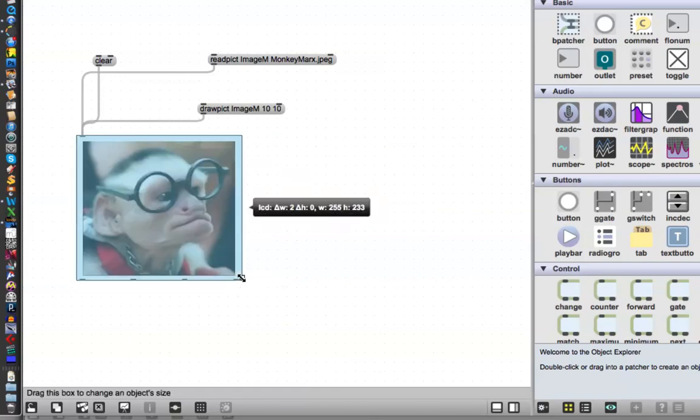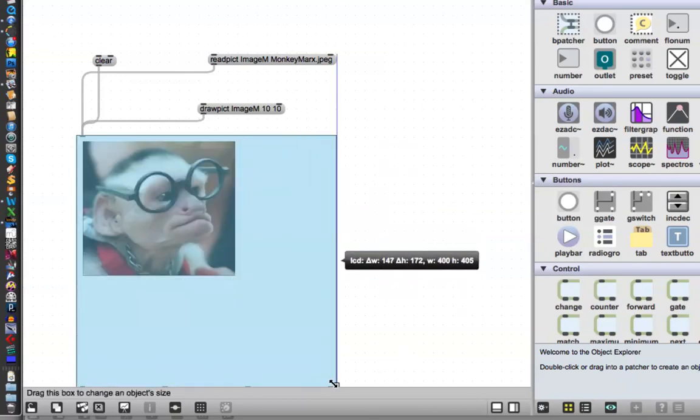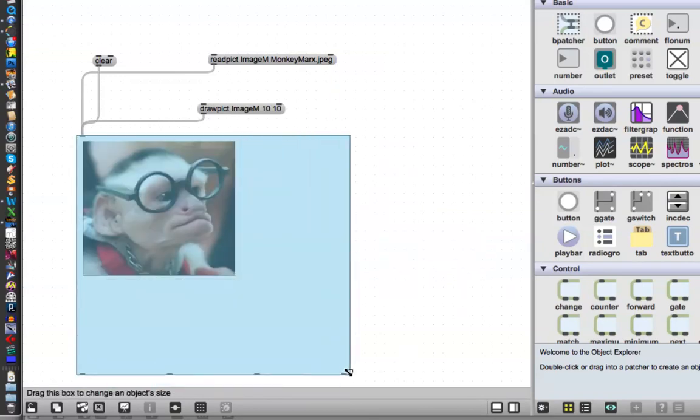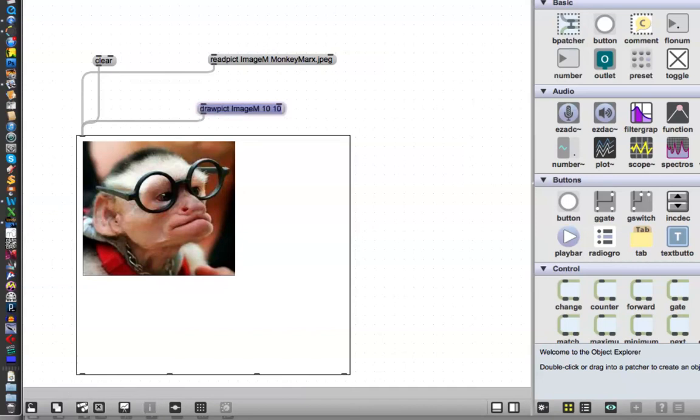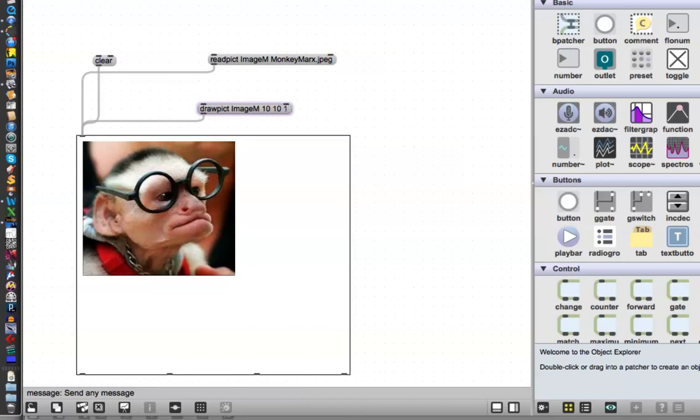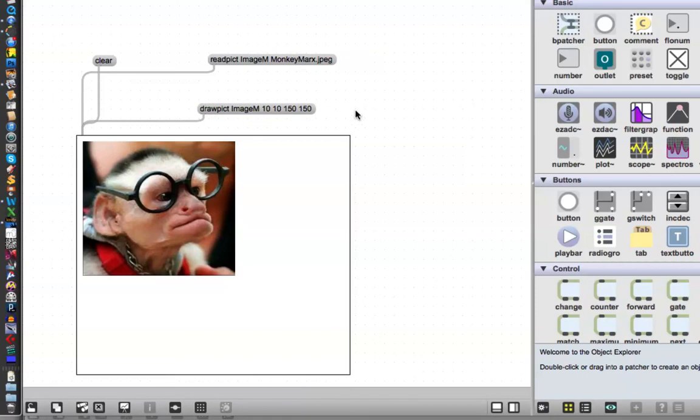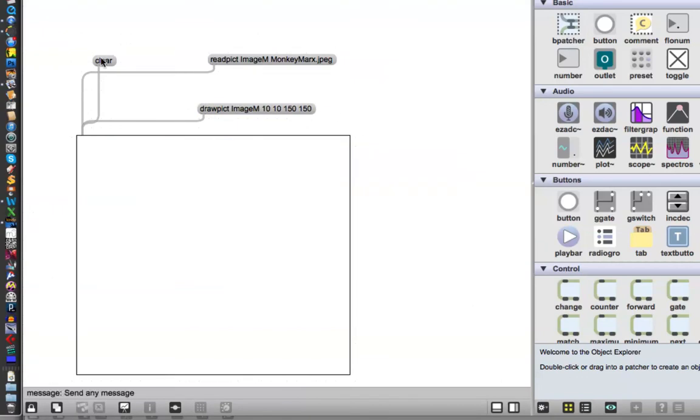Or, barring that, you could also say, go up to your message here and say, add some letters on here. And all of this is in the help file, by the way. And you could say, you know, I want to make it twice as wide, let's just say 150% as wide, and 150% as tall. Lock your patcher, clear it, and let's give that a try.